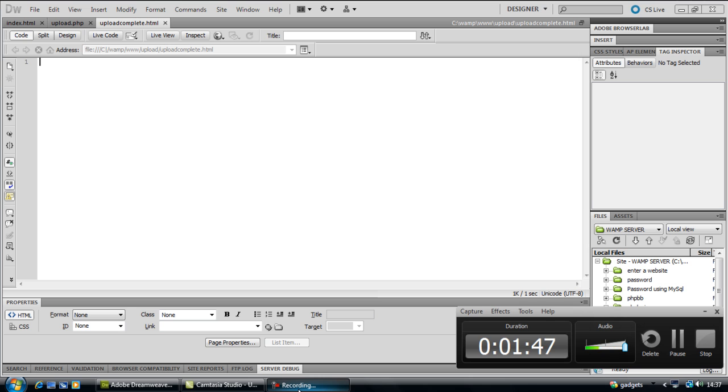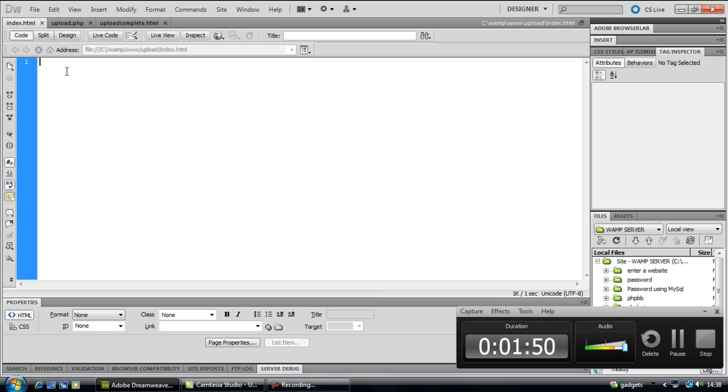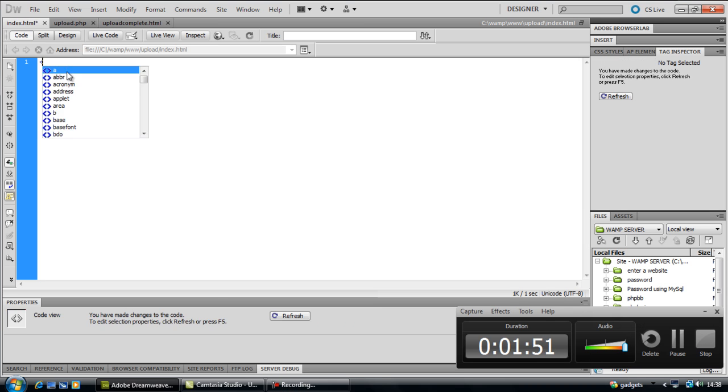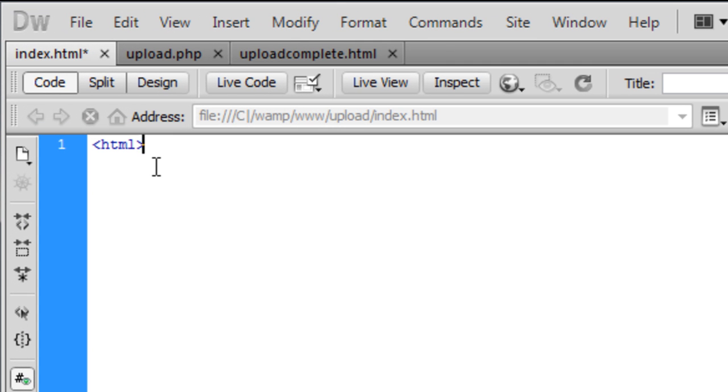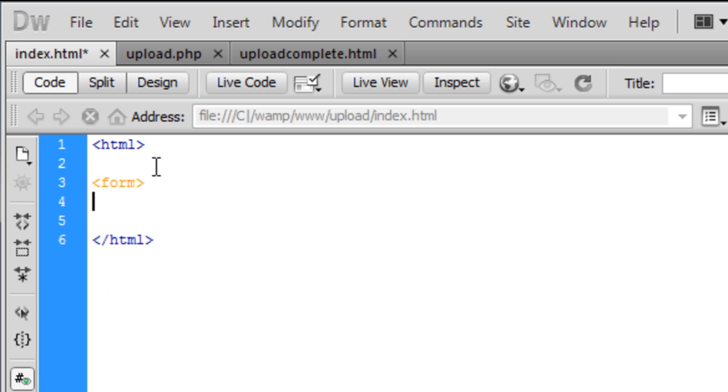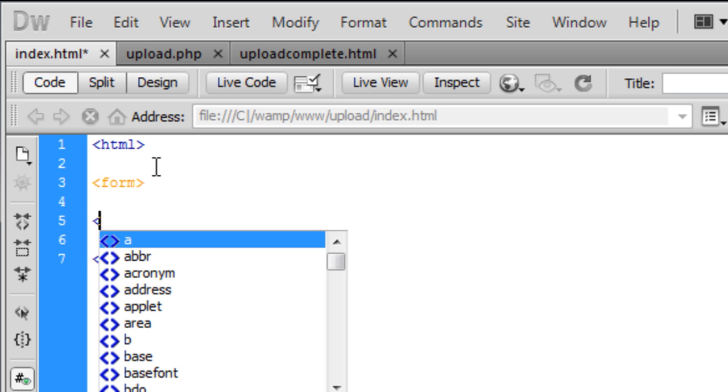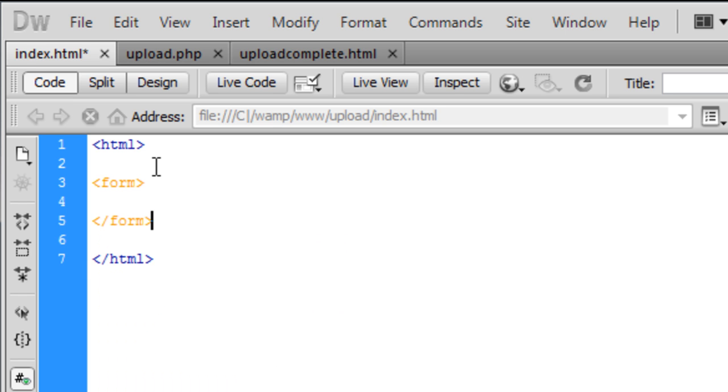Ok with the index.html, first off we're just going to create some HTML tags here. And inside here we're going to have our form and we're just going to end the form off there.